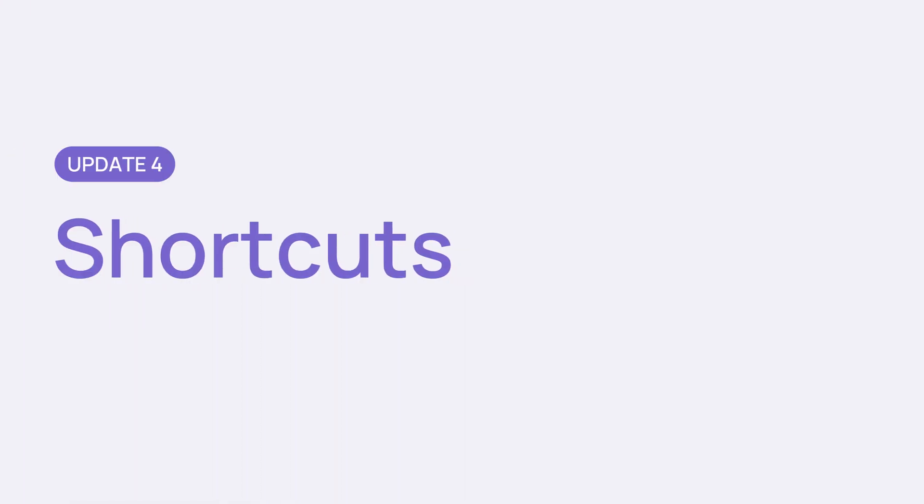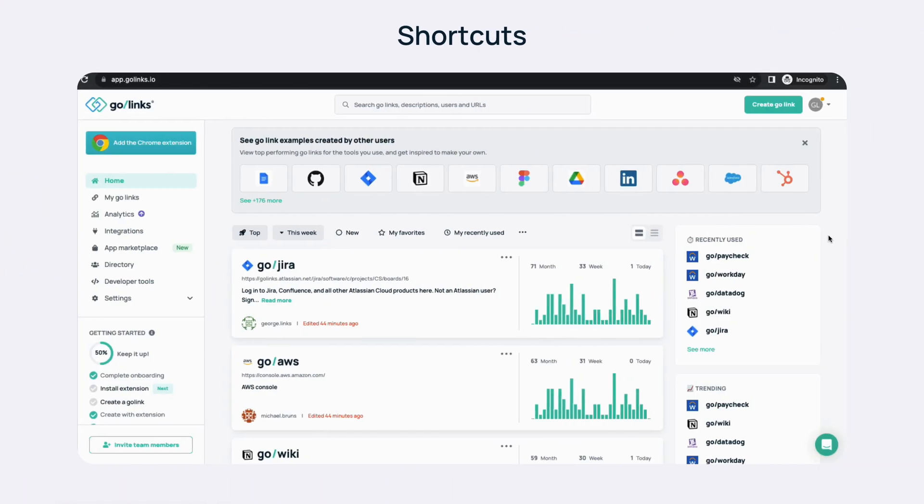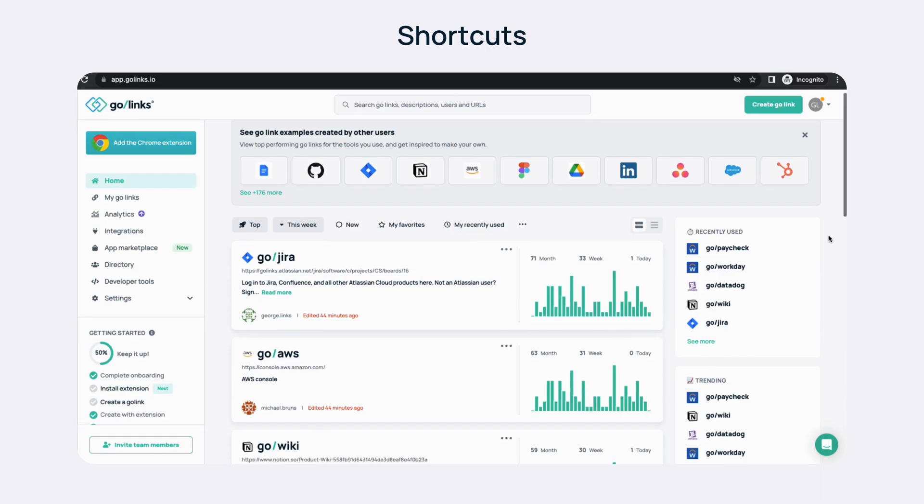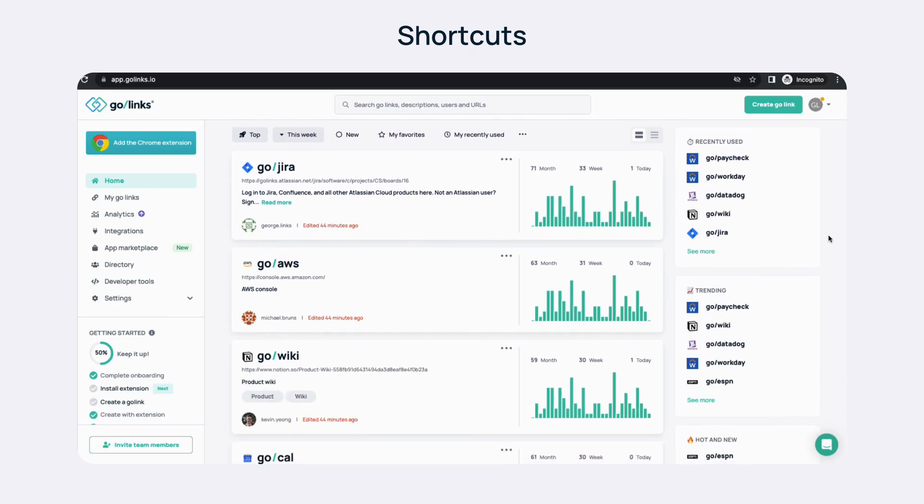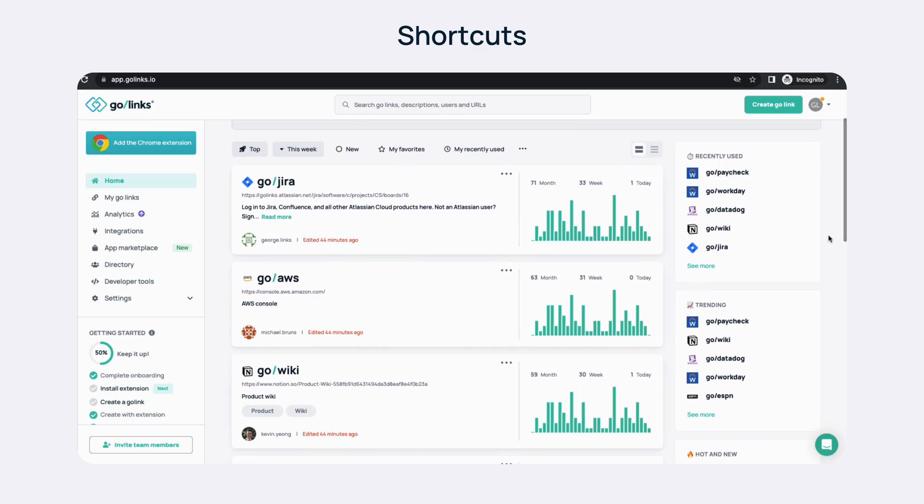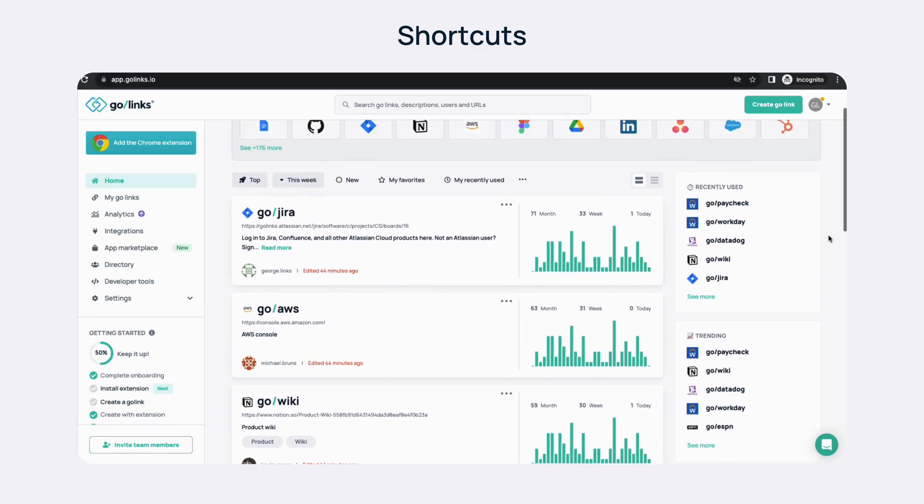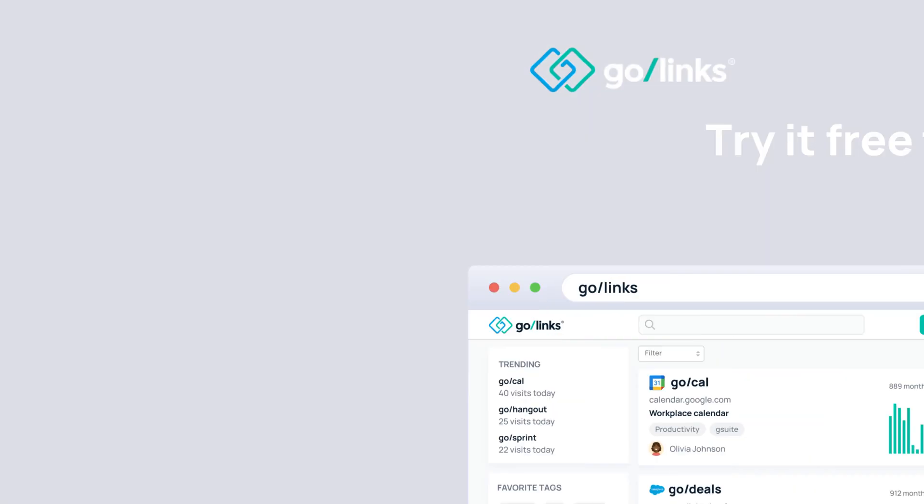Lastly, shortcuts. GoLynx shortcuts are now in your sidebar. Forget searching. Find what you need faster with recently used, trending, and hot and new GoLynx now available on the right side of your dashboard. Jump to your central apps and resources instantly.